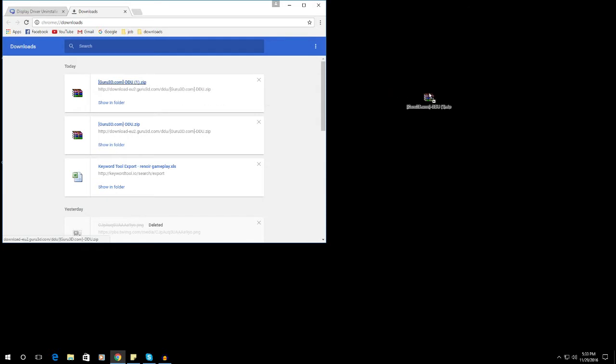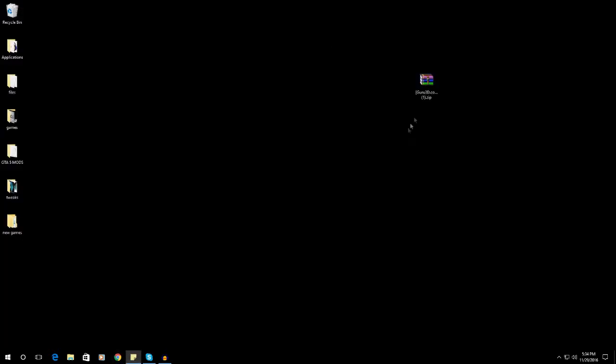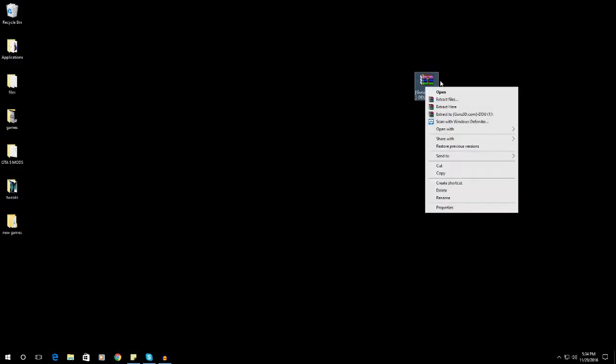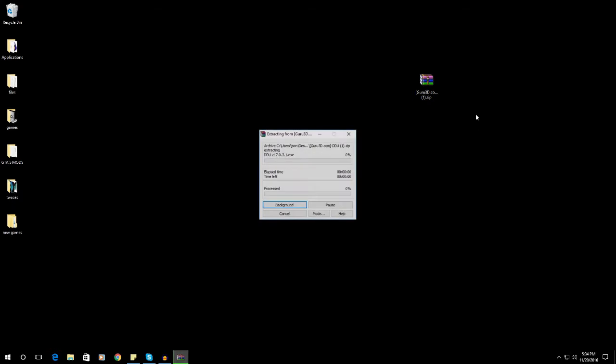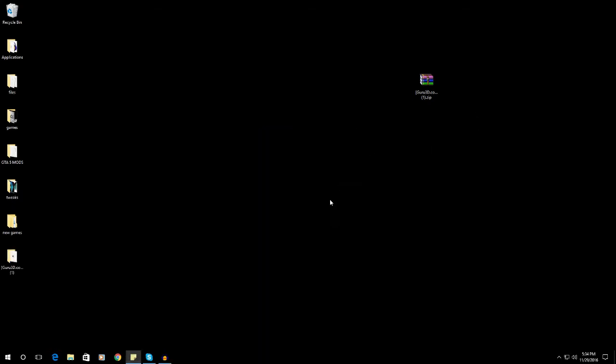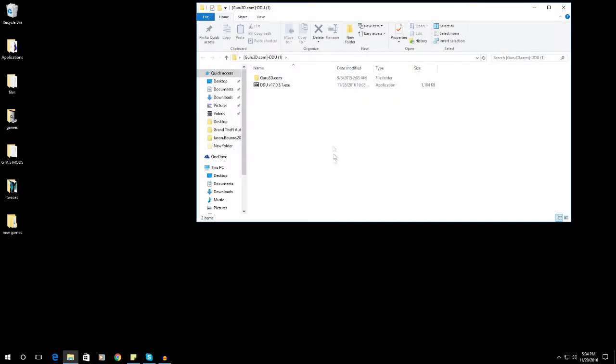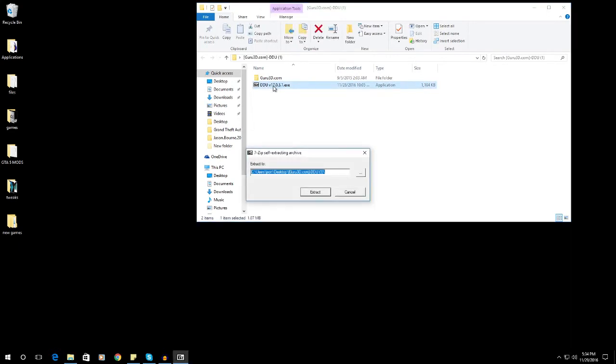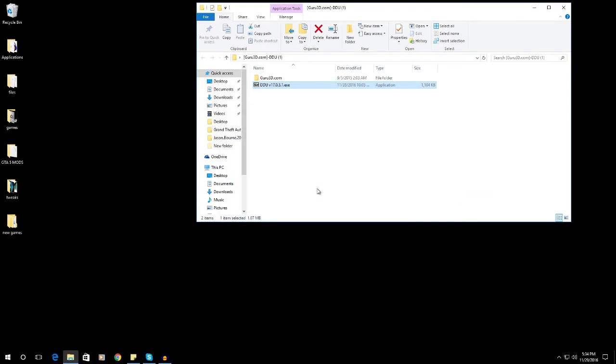Now just right click the file that you just downloaded and extract it to the destination folder, the guru3d.com. Here it is, open the folder and click the DDU.exe file and extract it.